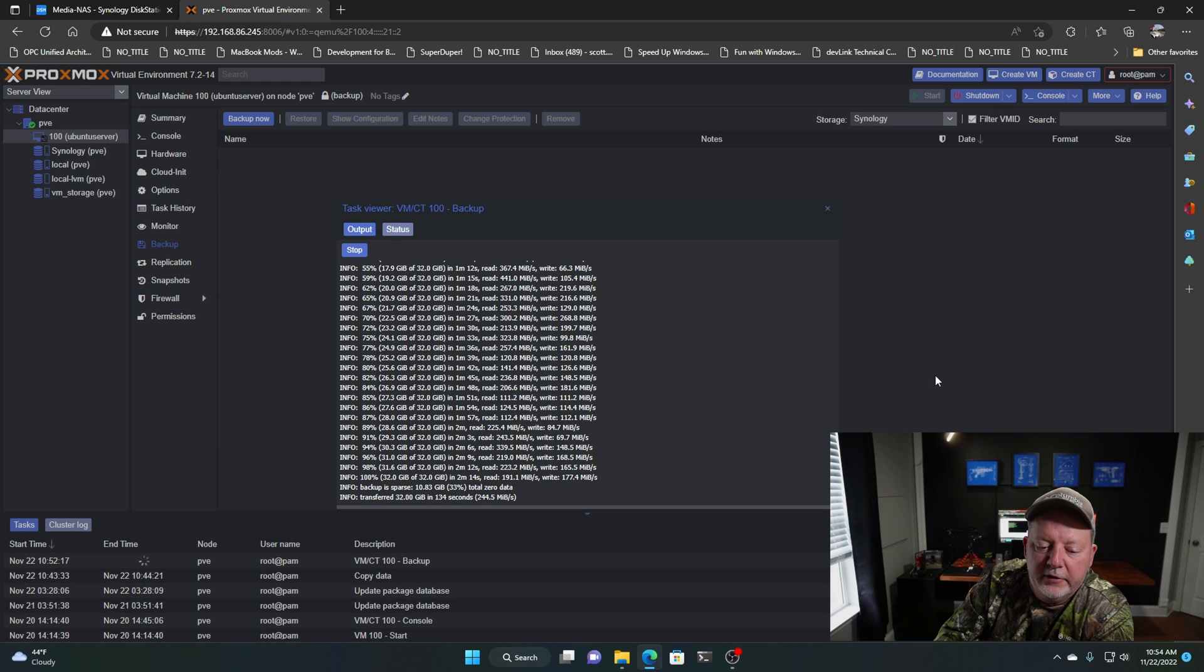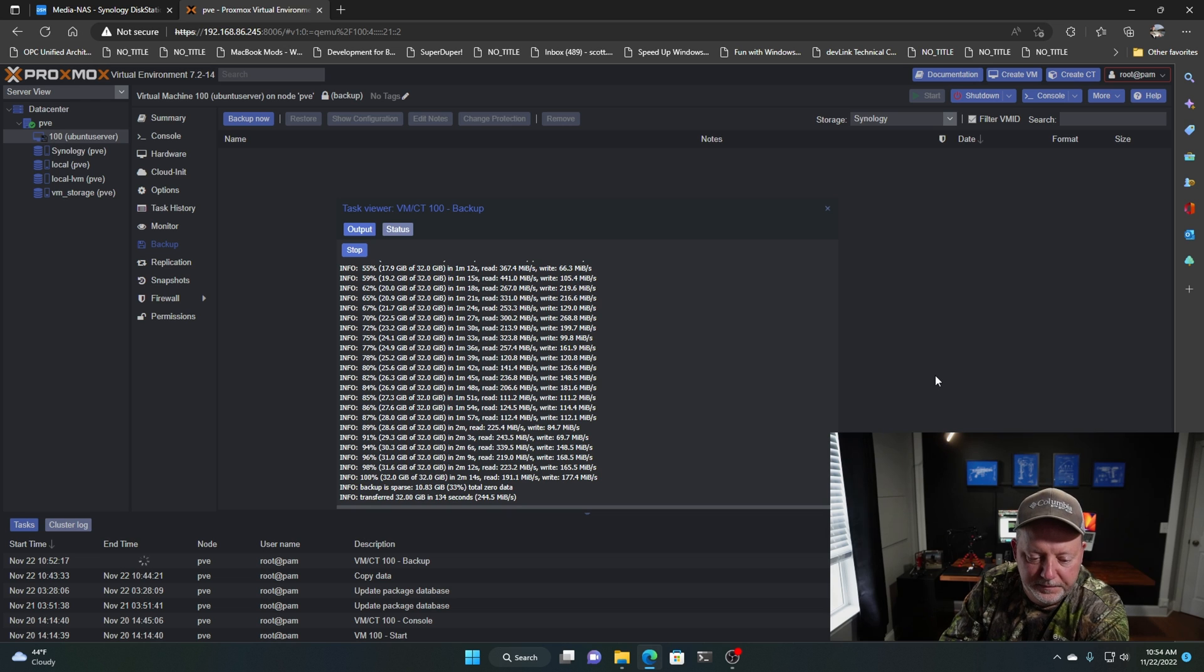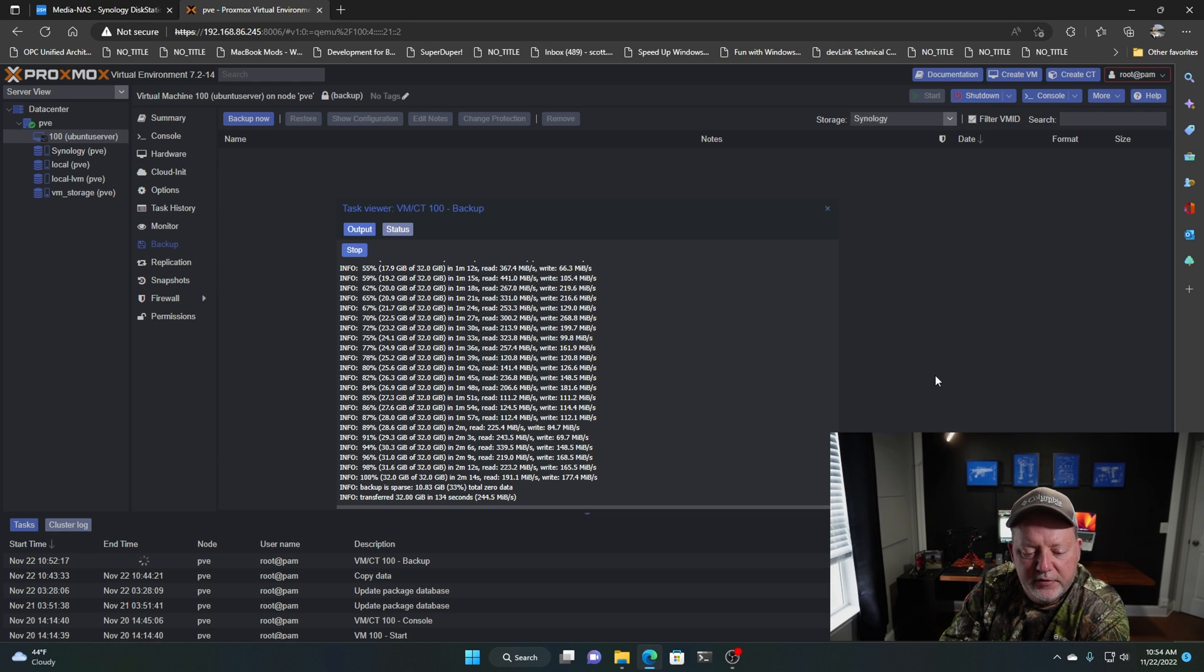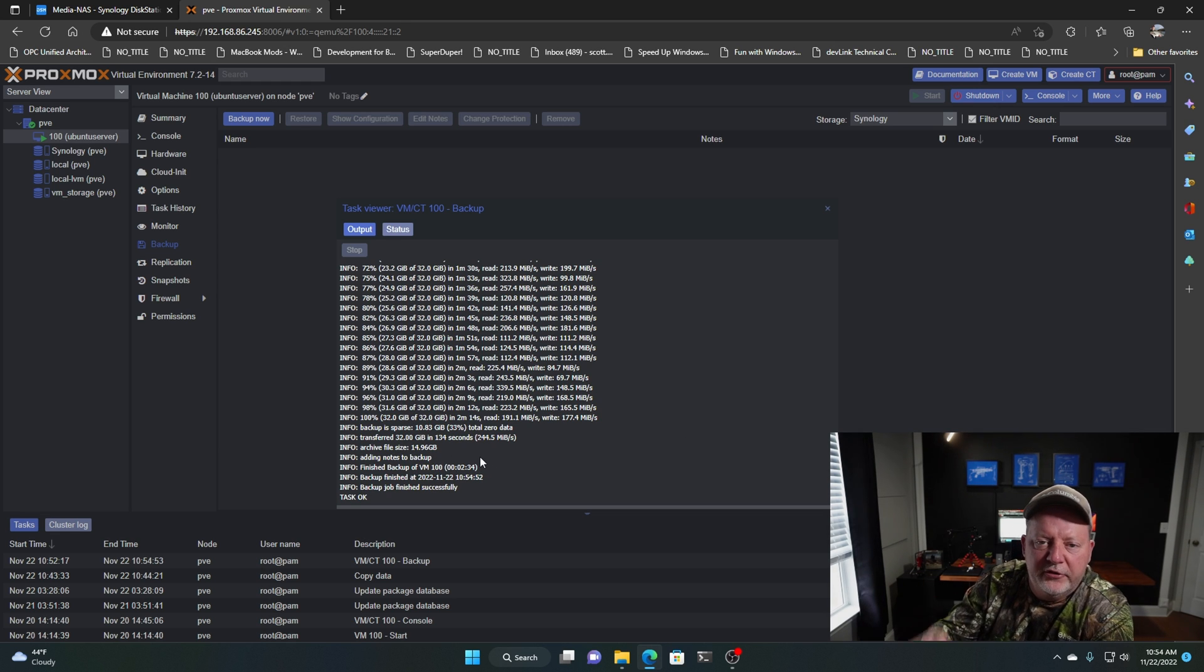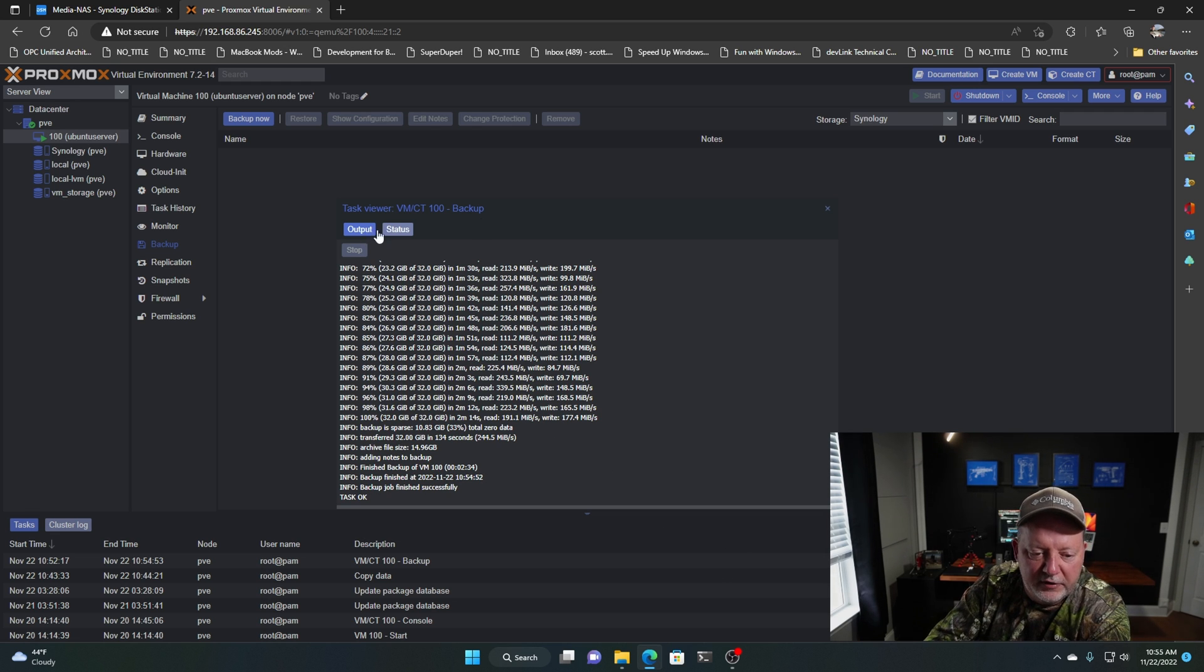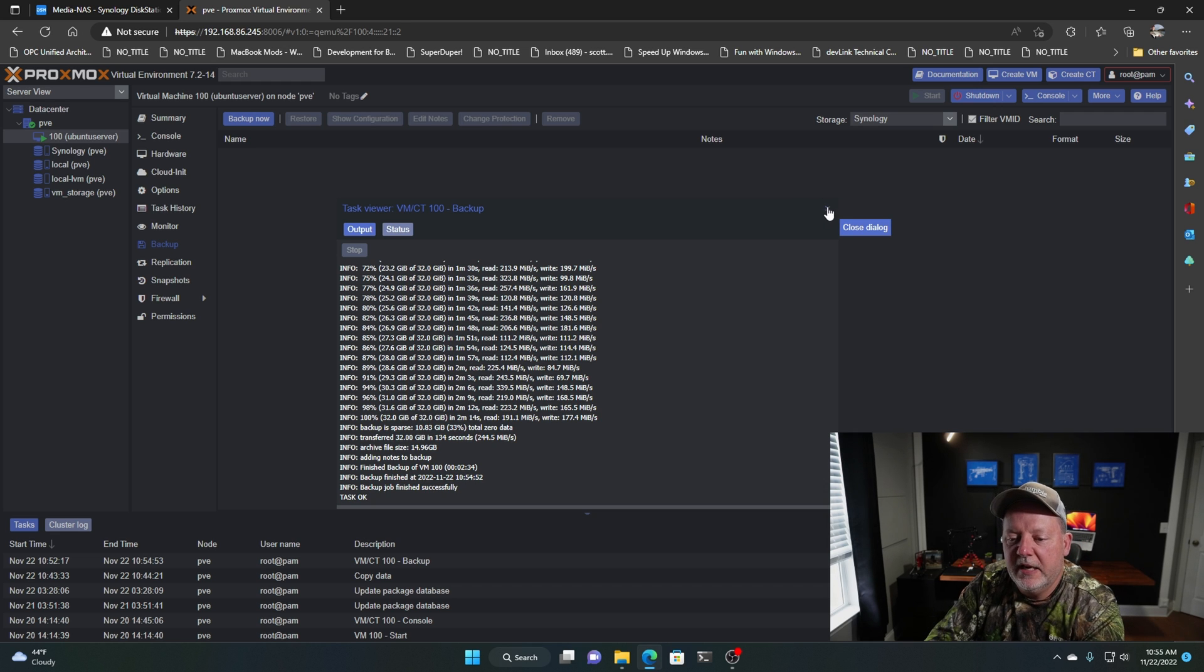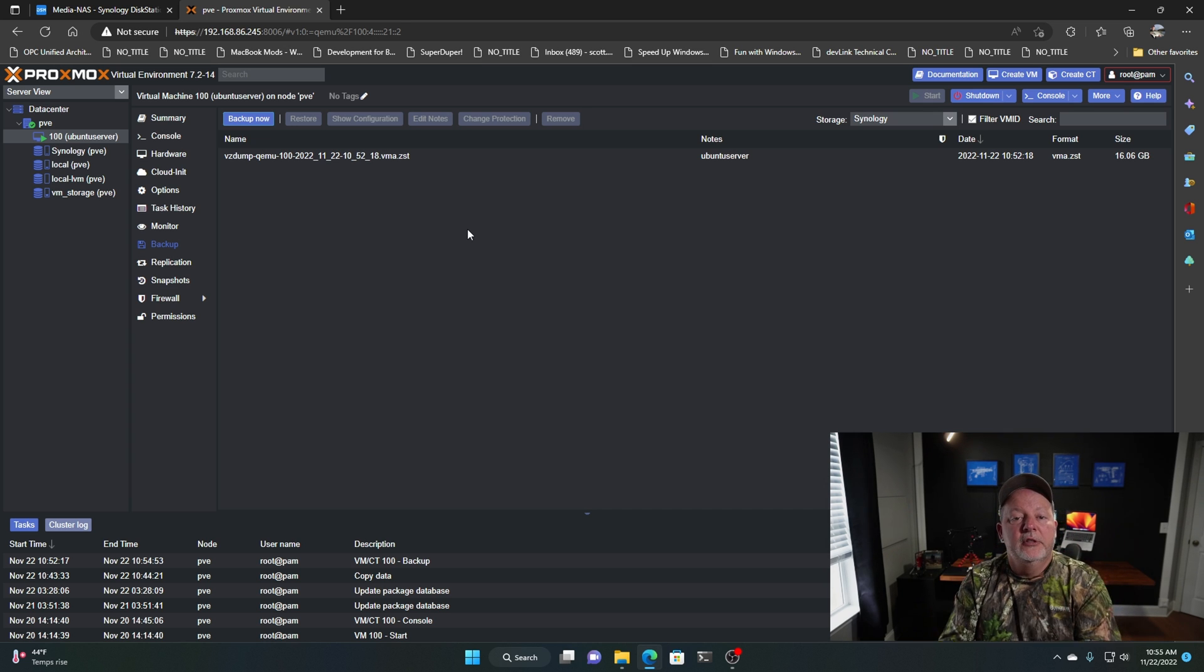It took 134 seconds to transfer 32 gigs at 244.5, I guess that's megabits. Finished. The archive file size compressed is a little less than 15 gigs. That's pretty cool. It took two minutes and 34 seconds altogether. So we now have, and there it is right there. It's showing that 16 gigs. So there you go. Synology storage for your Proxmox homelab. Backing up, file storage, whatever you want to do.